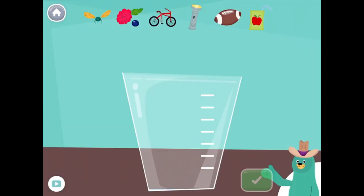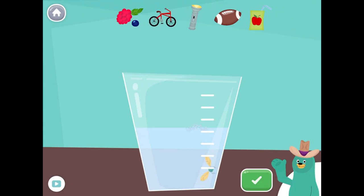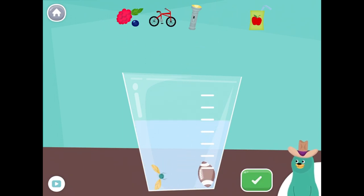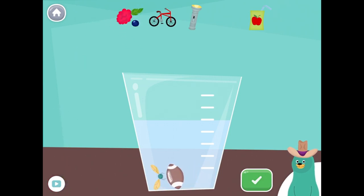Drag all the things that start with the F sound into the glass. Fly. Football. Bury. Bike.